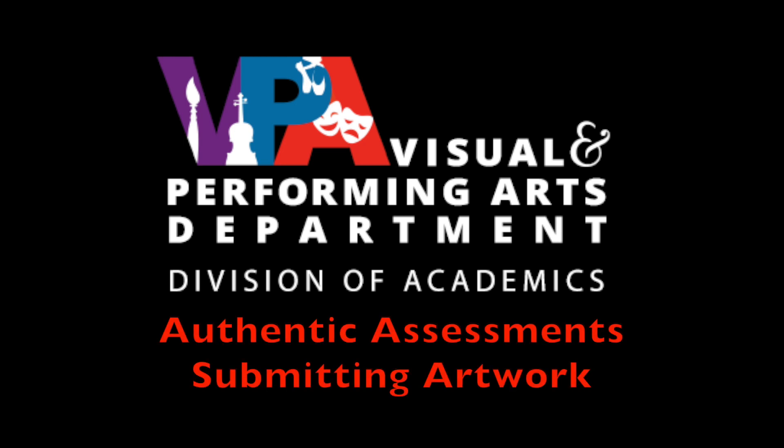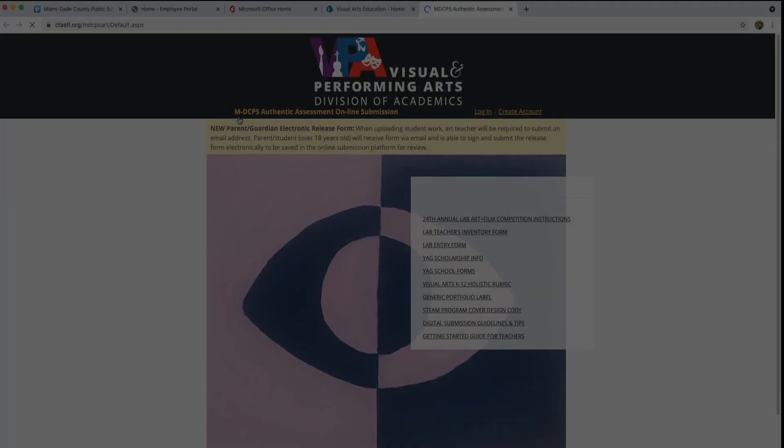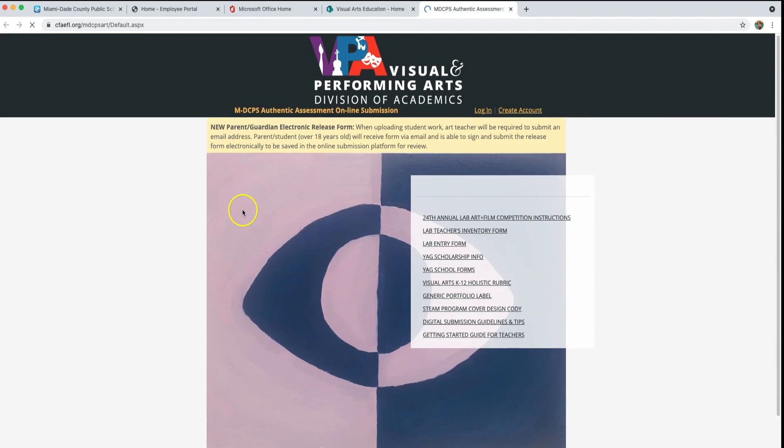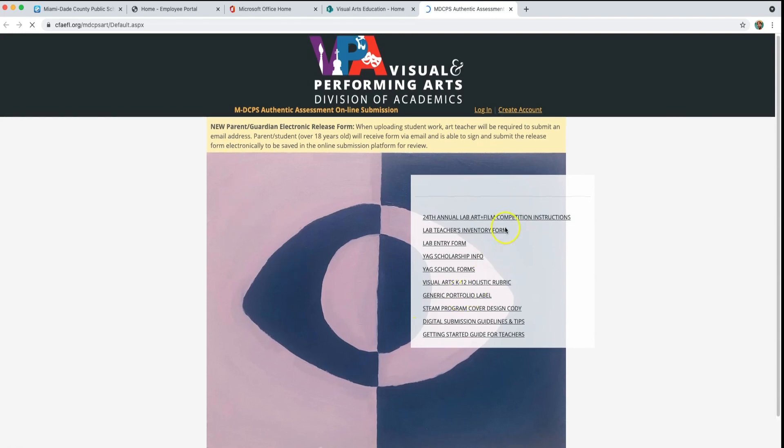Student artwork will be submitted using the Miami-Dade County Authentic Assessment Online Submission Platform. This platform can be found on the Visual Arts Education SharePoint page.